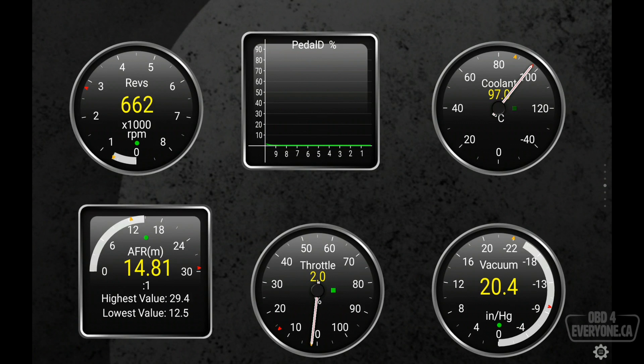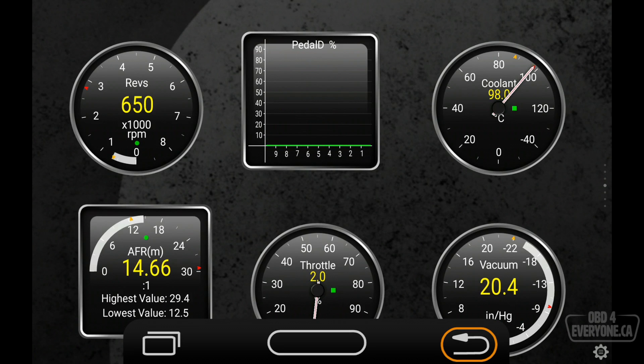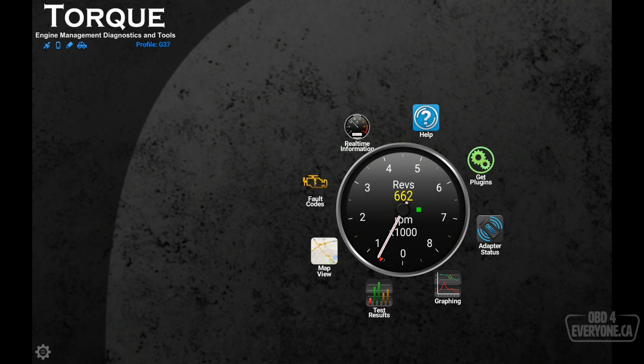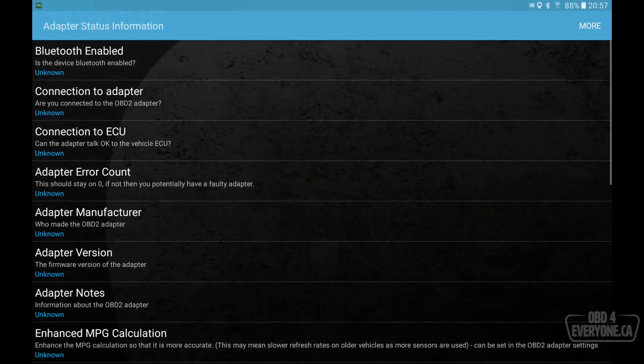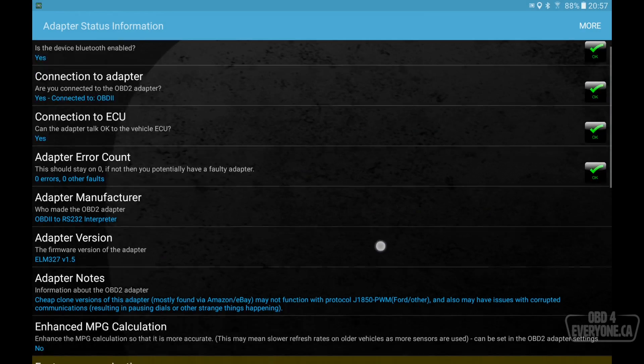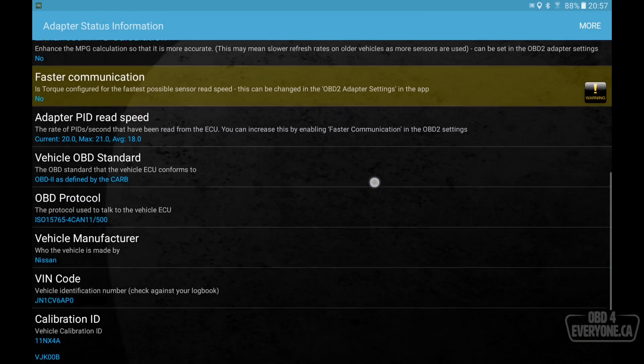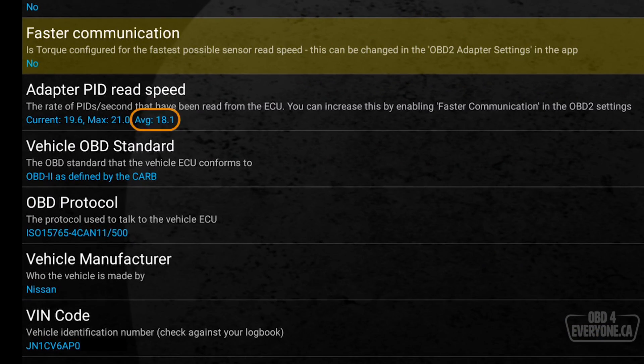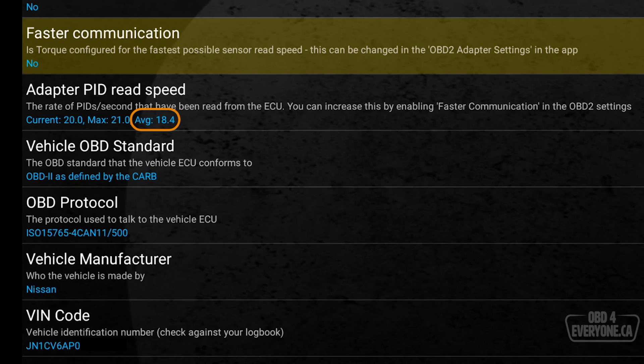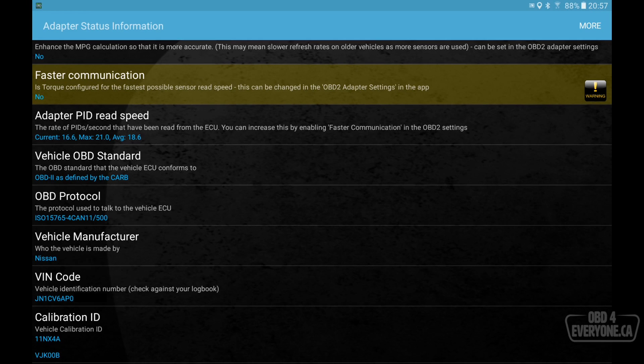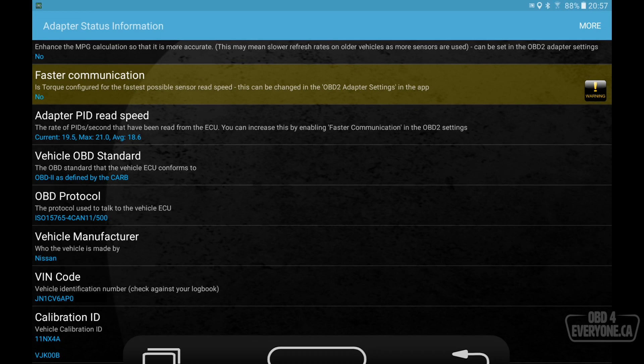And let's see if we can make it talk faster. We will touch the back button. And let's go to adapter status on the right hand side here. If we scroll down, we can see we're currently getting about an average of 18 reads per second. We are able to read about 18 sensors per second. That's pretty good. To make this faster, all we need to do is turn on faster communication. If you look directly above, we can see it says faster communication is set to no. So let's set that to yes.